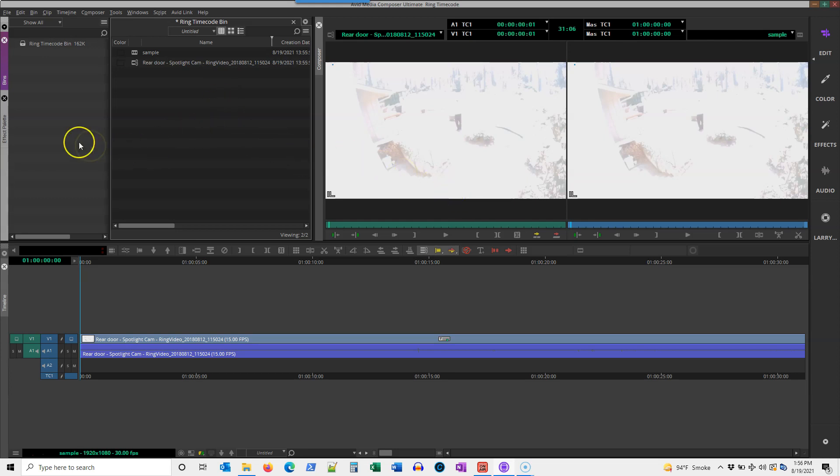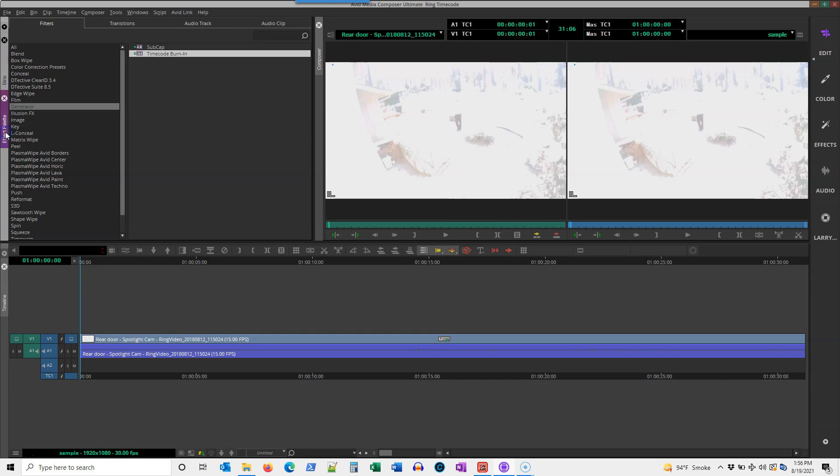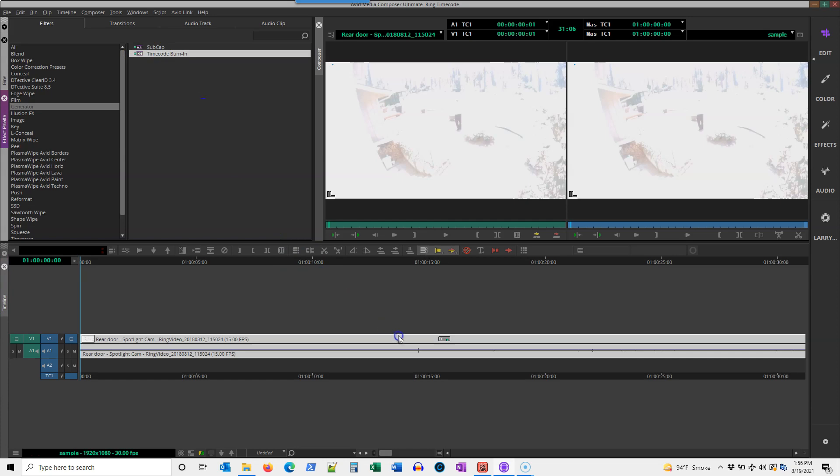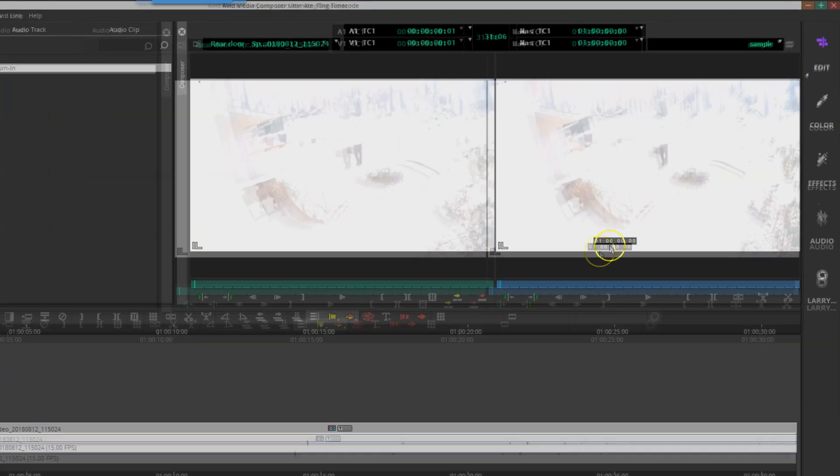I'll pop over to my effect palette, and in the generator category you'll find timecode burn-in effect. I'm going to drag and drop that down onto my clip, grab it and drag it down here, or highlight the clip and double-click to add it.